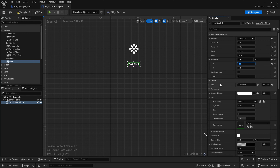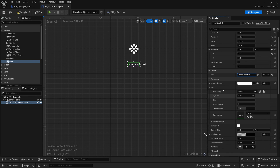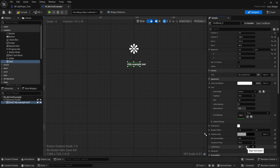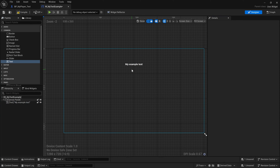Down where the text content is, it currently says 'Text Block'. I'll change it to 'My Example Text' and hit Enter. That changed it, but the centering broke because Justification is set to Left. Scrolling down under Appearance, you can change the color, font, typeface, and size. Under Justification, I'll set it to Center, and now it's properly aligned.